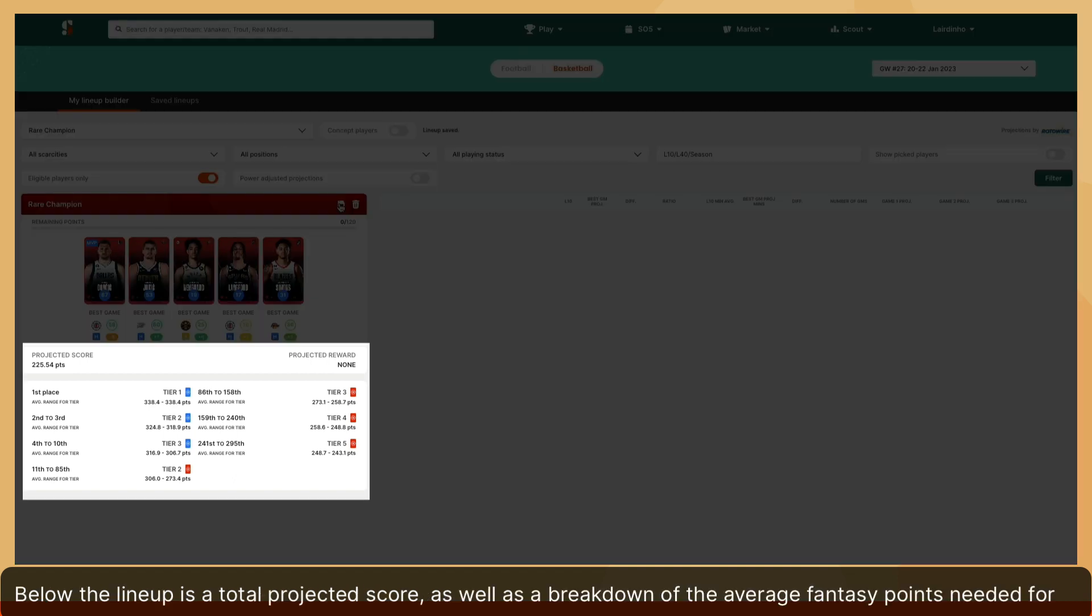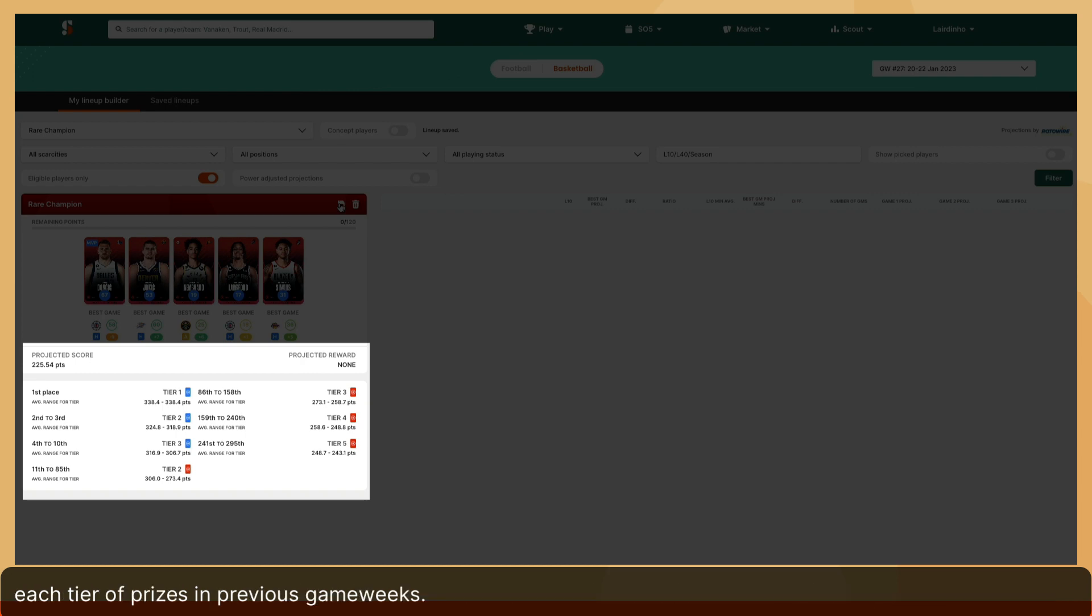Below the lineup is a total projected score, as well as a breakdown of the average fantasy points needed for each tier of prizes in previous game weeks.